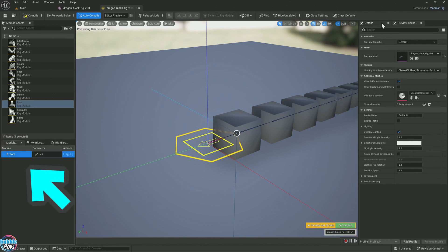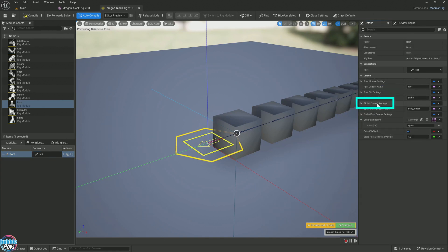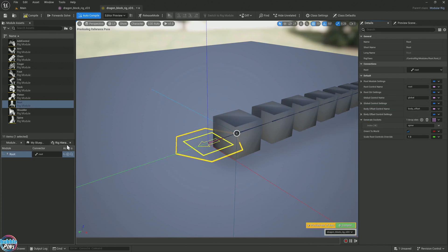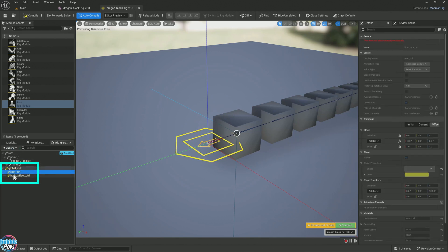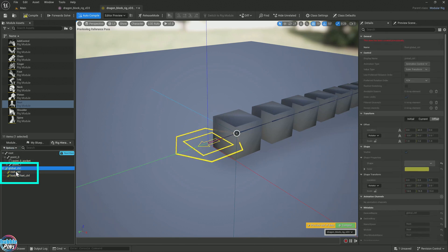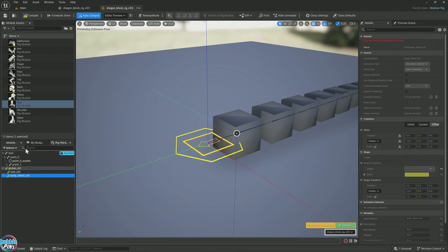You'll see root control settings, global control settings, and body offset control settings. That matches these three guys: global, root, body. Unfortunately, when you click on these individual control rigs over here under the rig hierarchy, you lose that UI. We need that to fix the size.